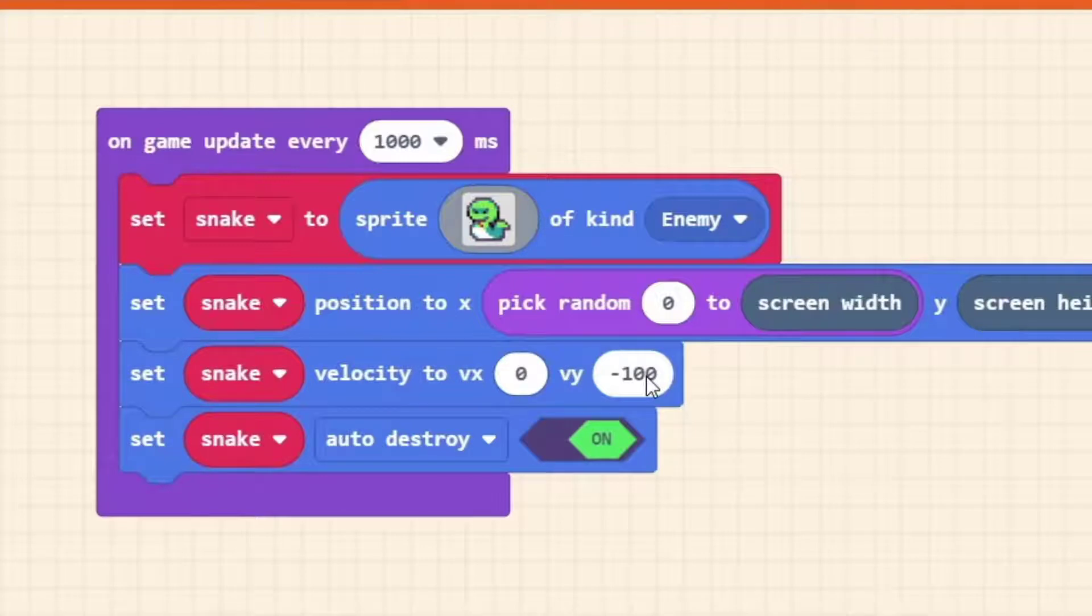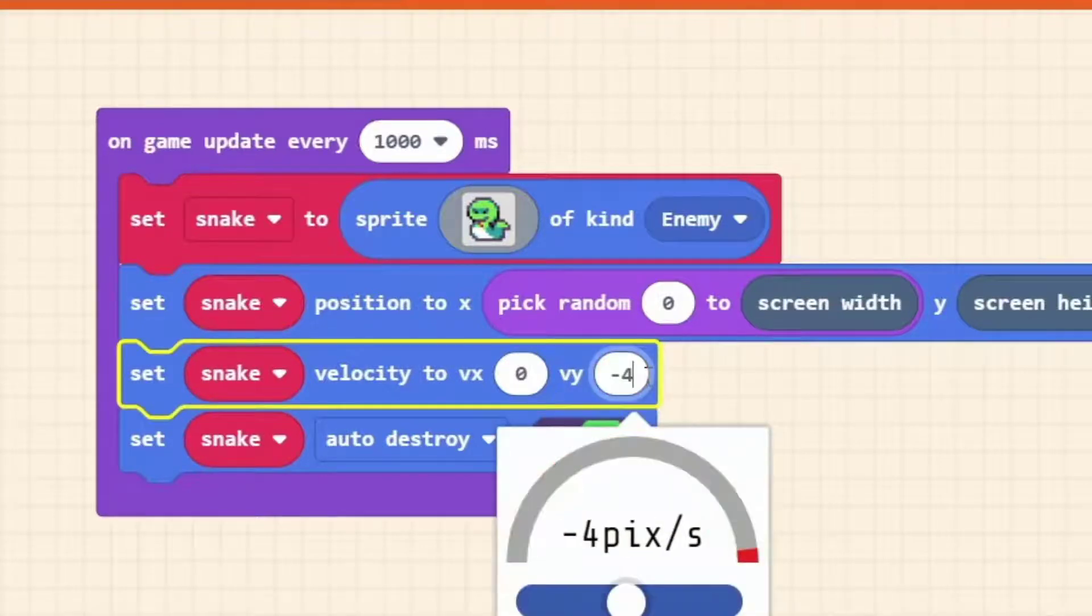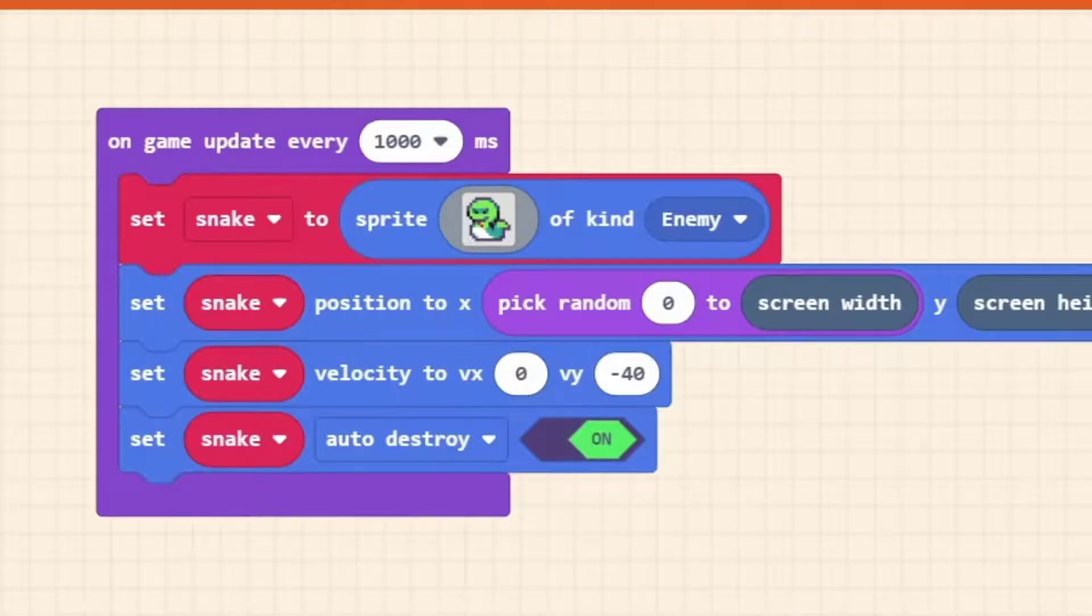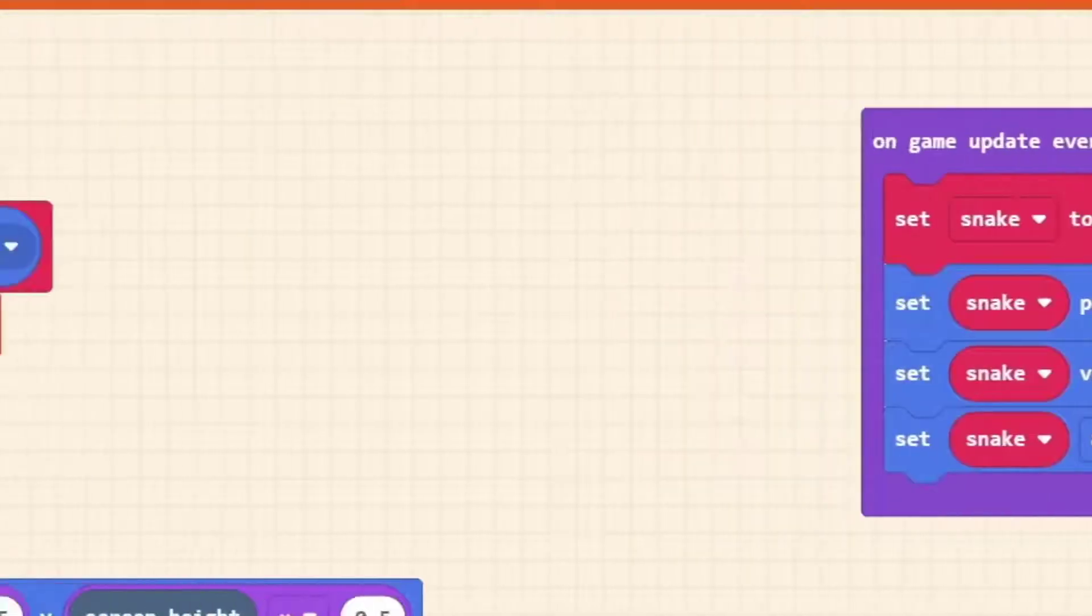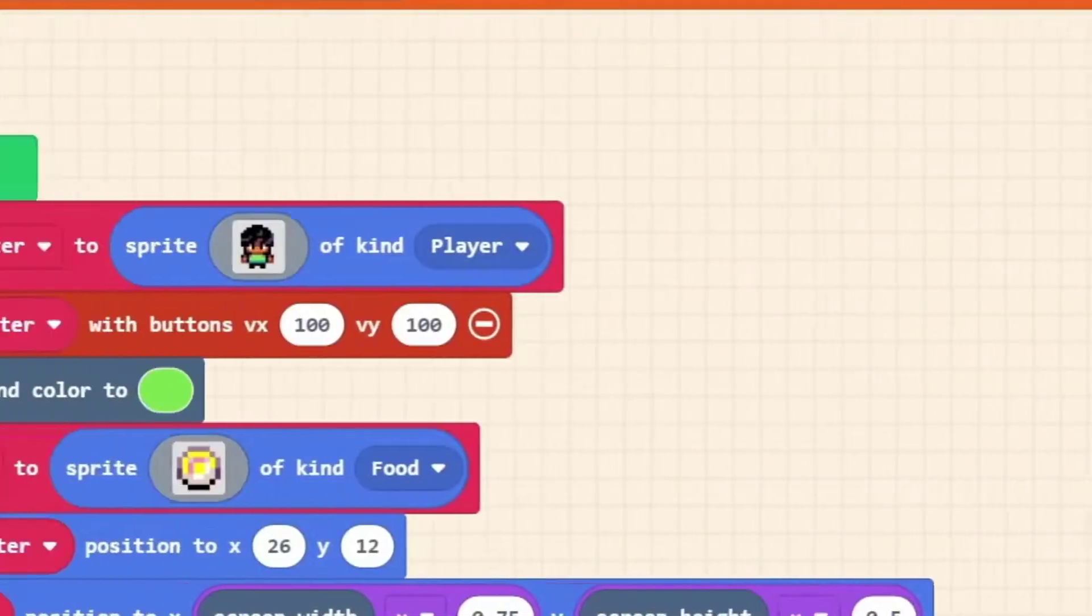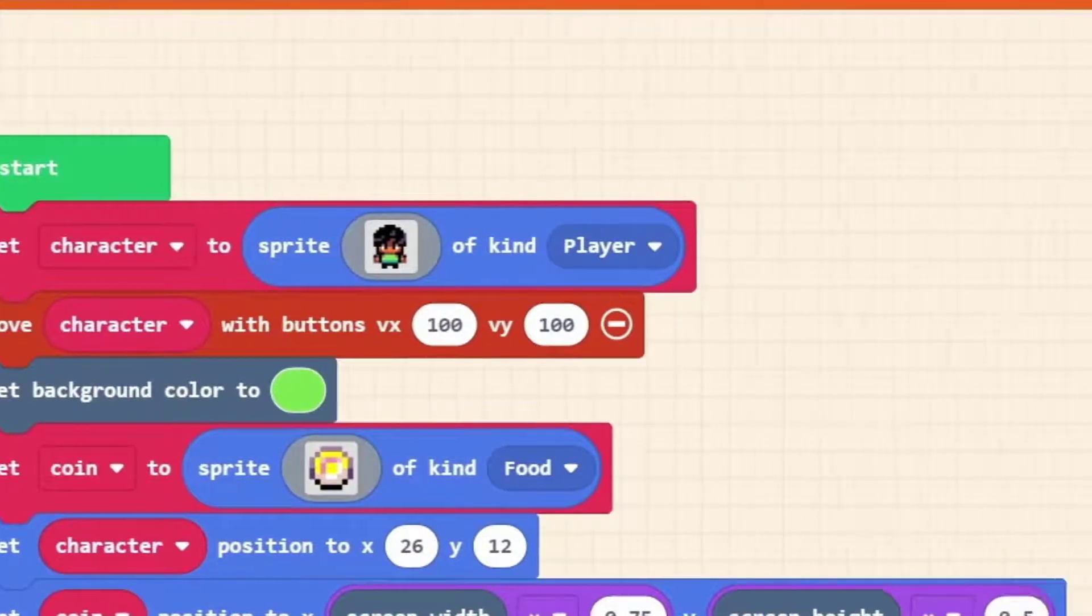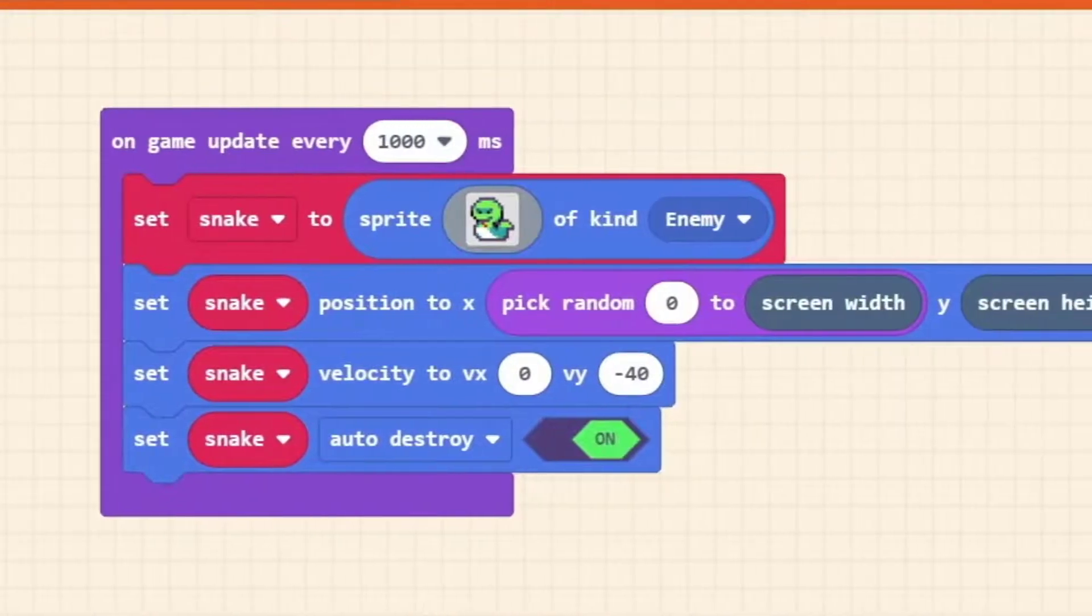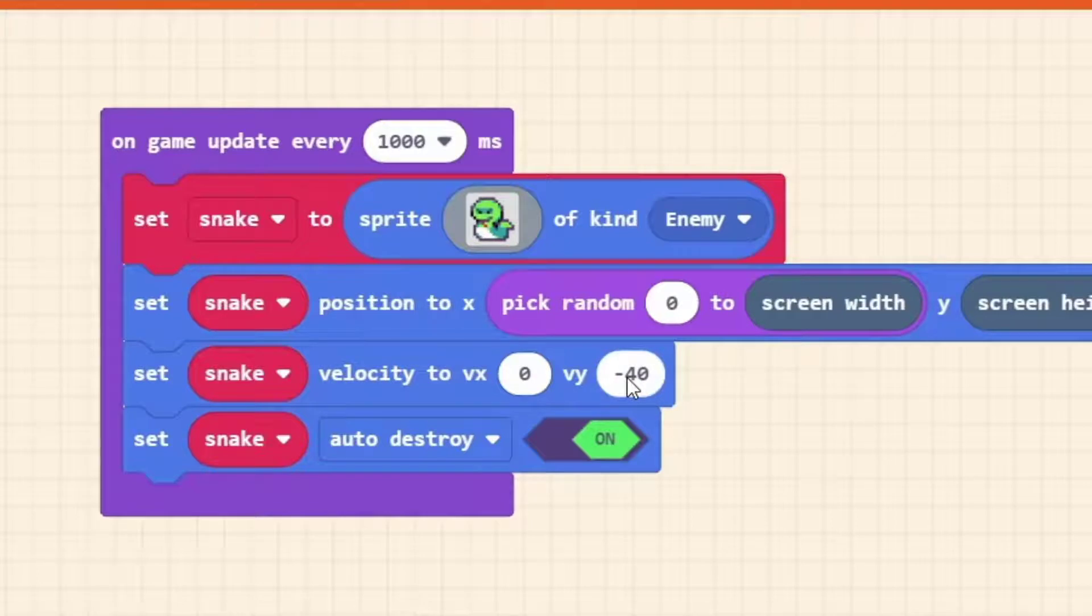How about we think of a base speed to begin with, a slow speed. I'm going to pick minus 40. How can we apply our speed variable to this number? Well, right now our snake_speed is set to 1, and every number times by 1 stays the same. So minus 40 times by 1 is still minus 40.